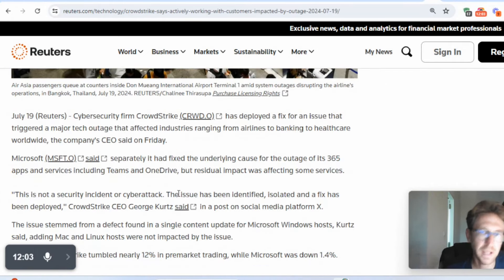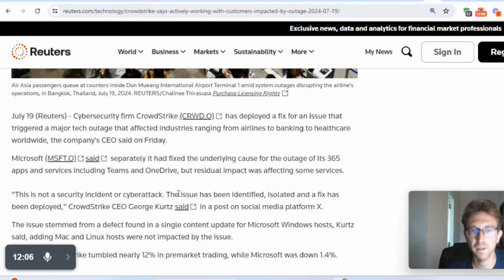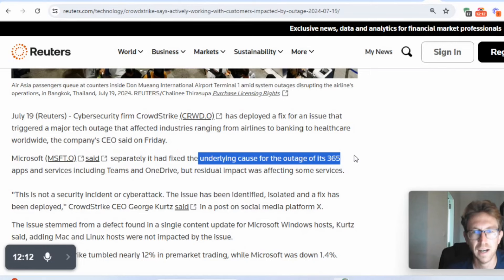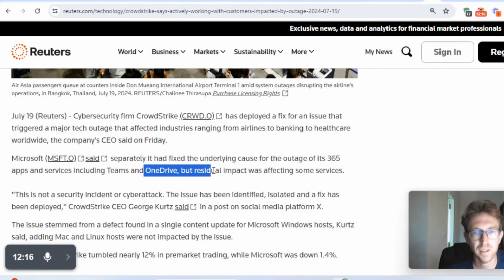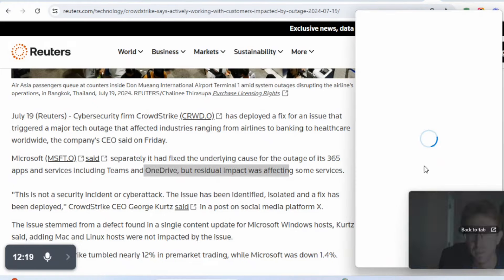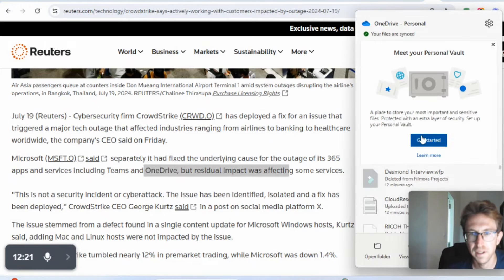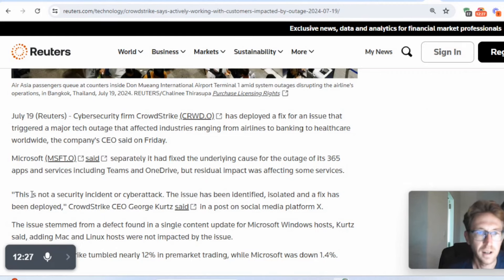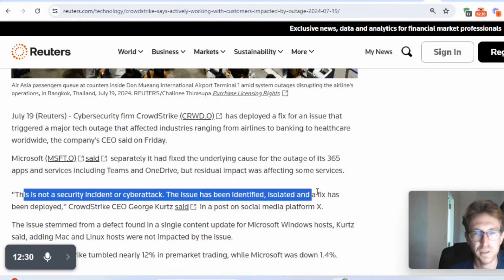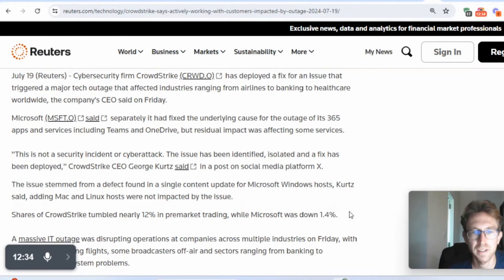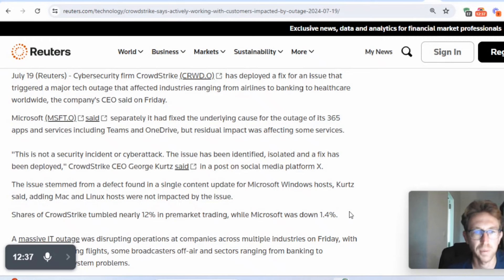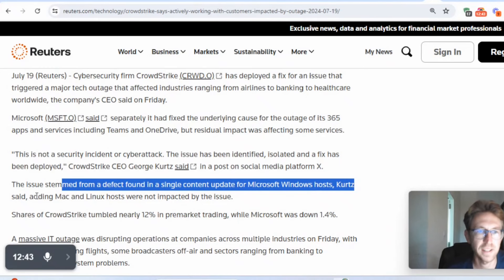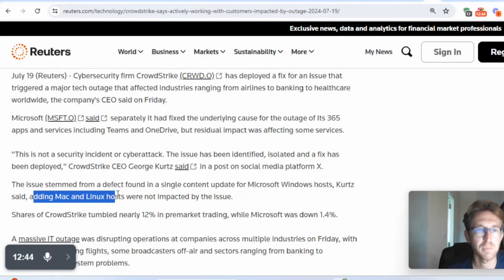Obviously Microsoft, like Microsoft itself, wasn't the culprit here. It was this CrowdStrike software. But they say Microsoft separately had fixed the underlying cause for the outage of its 365 apps and services, including Teams and OneDrive. I actually use OneDrive on my system right here. It's right here running. This is basically a backup. So you can back up your files to the cloud. It says this is not a security incident or cyber attack. The issue has been identified, isolated, and a fix has already been deployed.